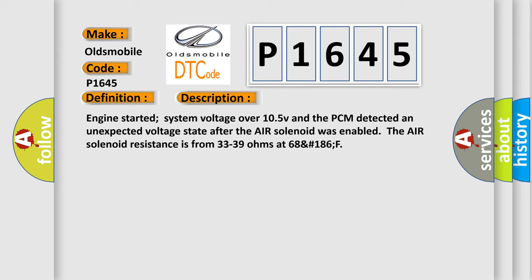The air solenoid resistance is from 33 to 39 ohms at 68°F to 186°F.